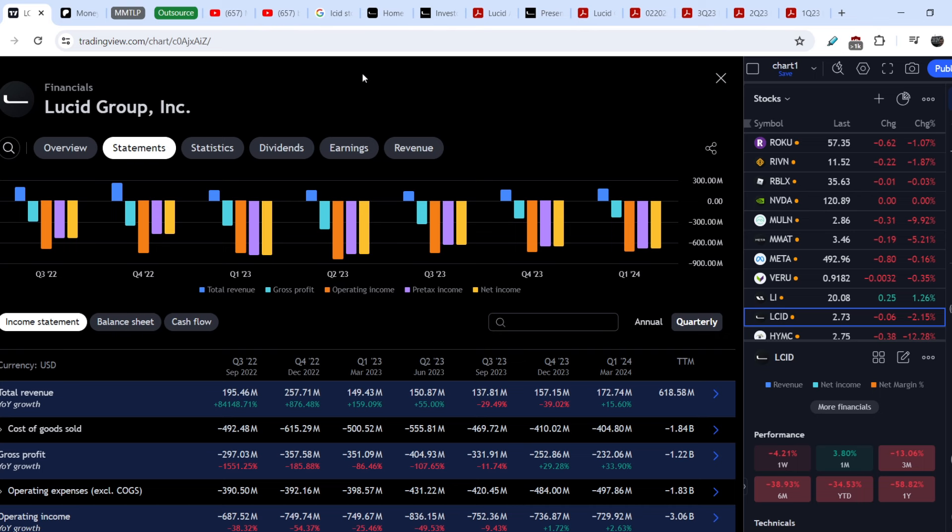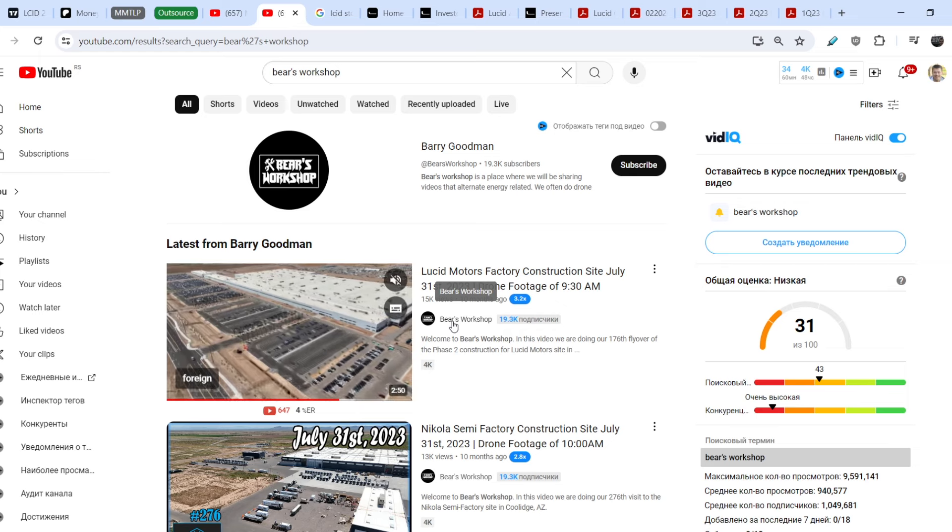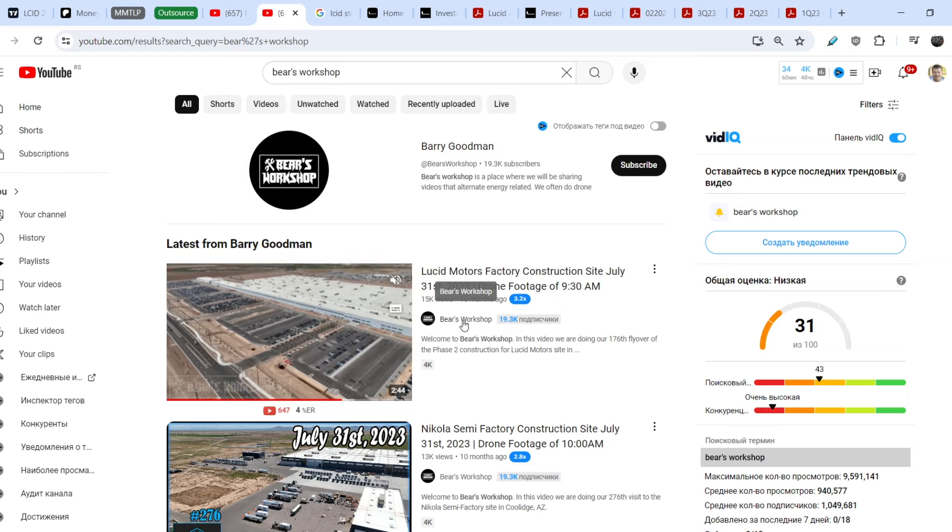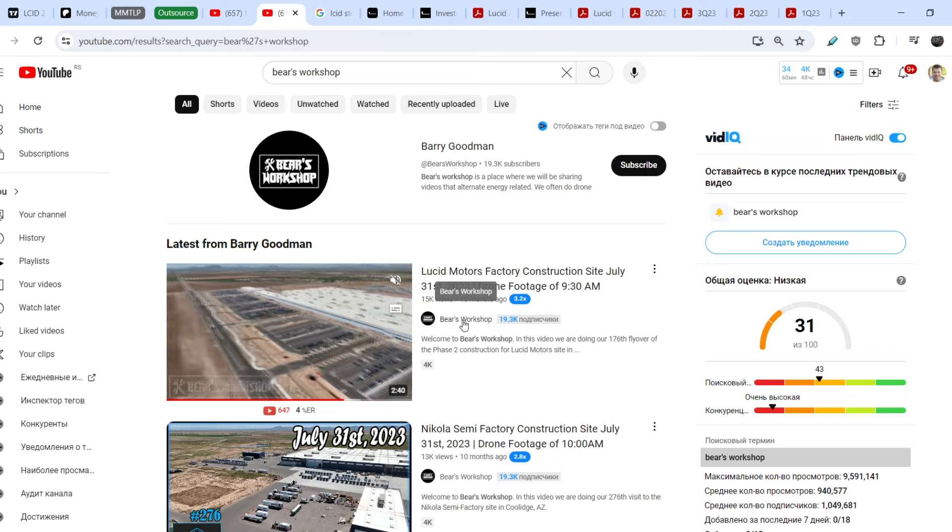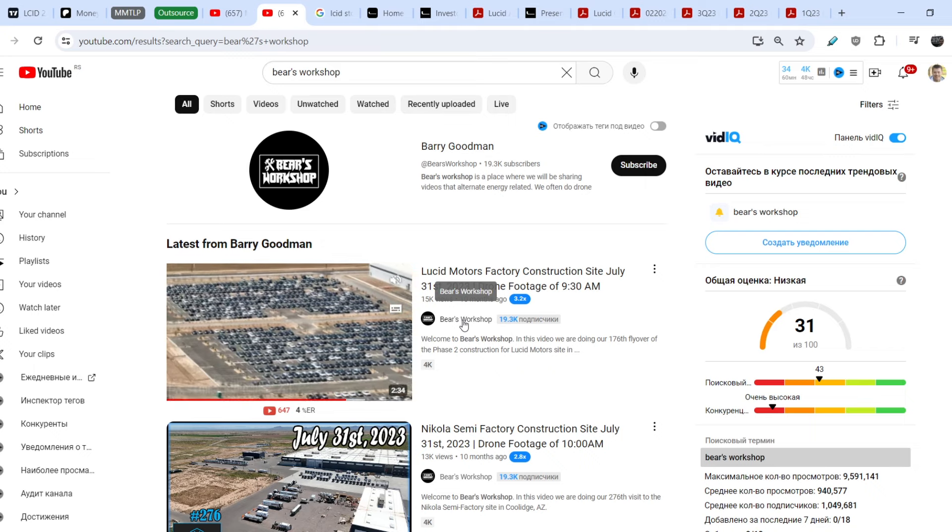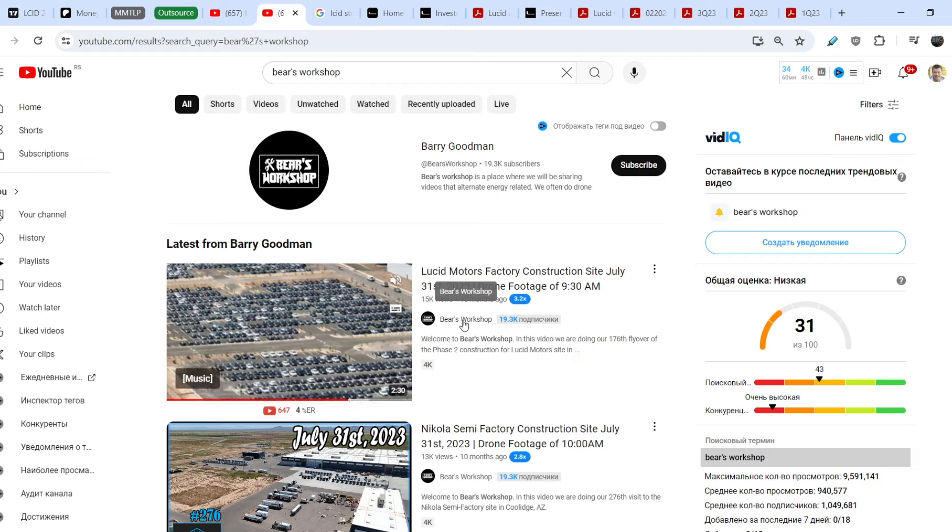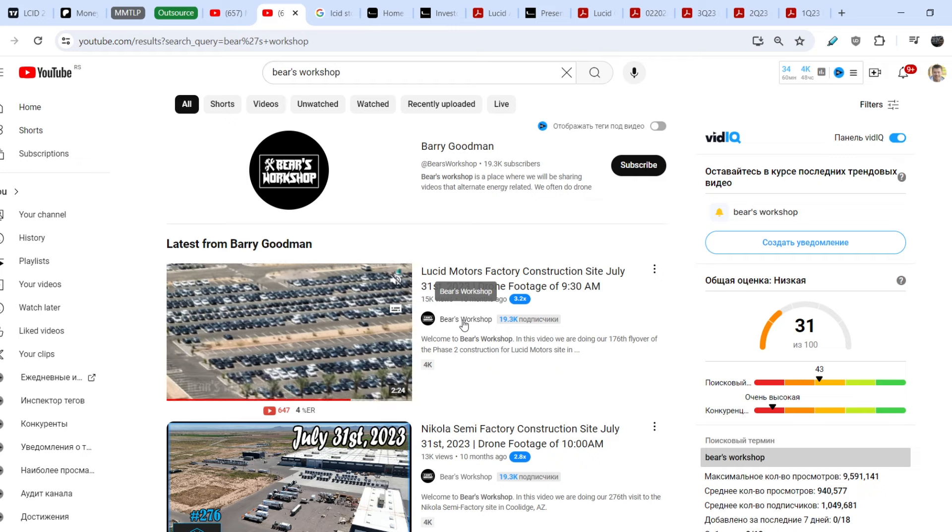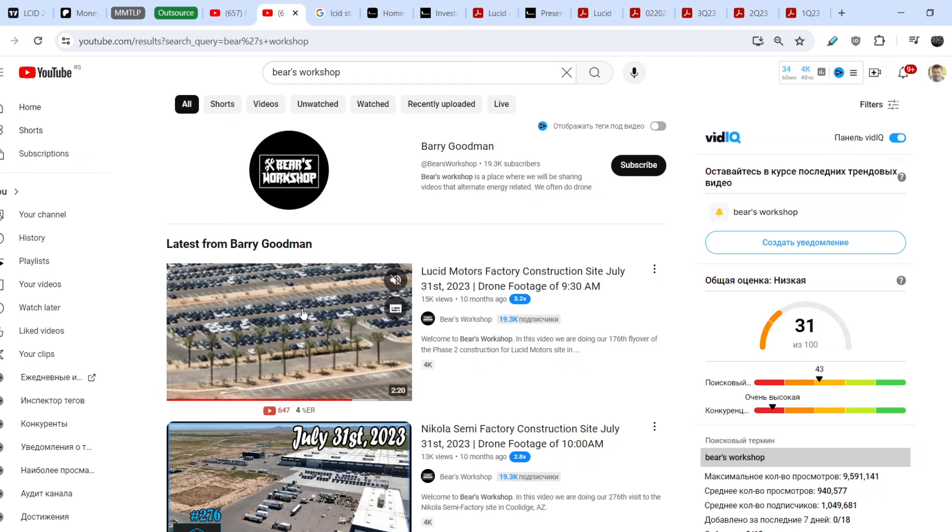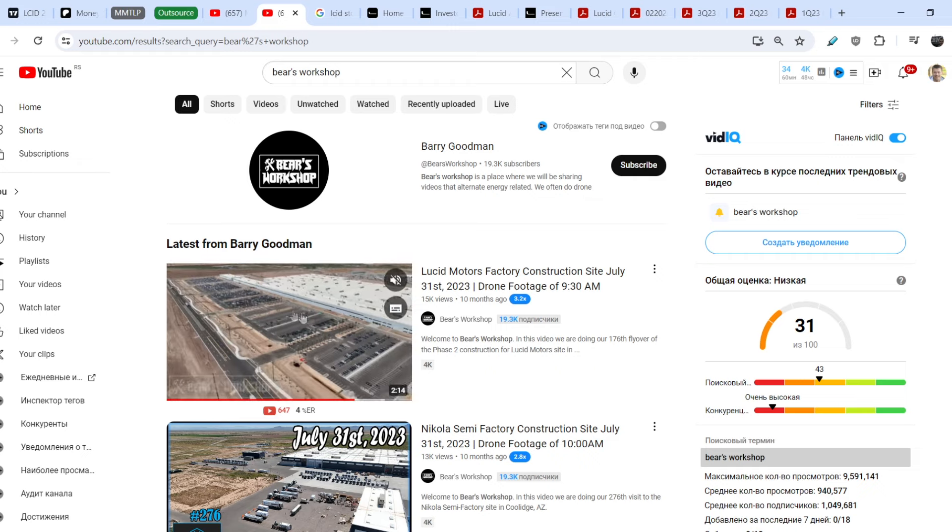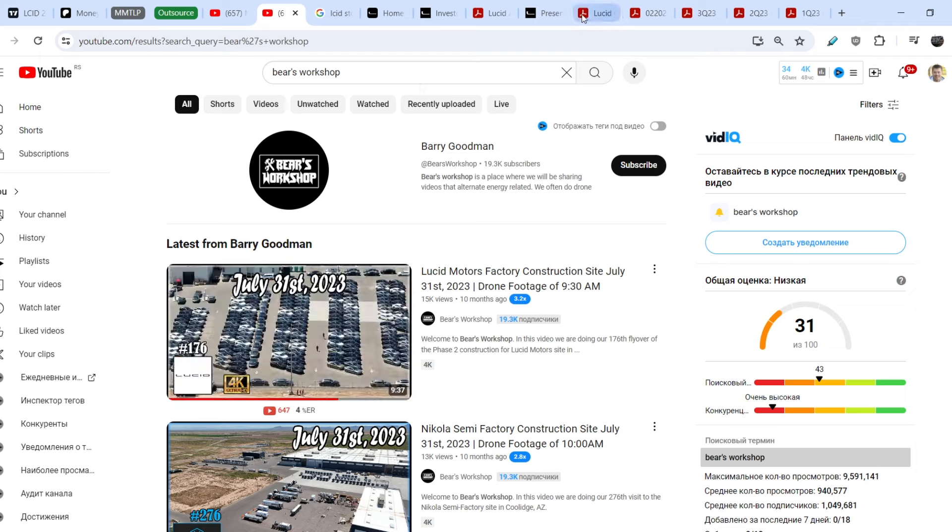I stopped doing any updates on Lucid because I saw a problem with the demand for their vehicles. If you take a look right here, it is the Bear's Workshop YouTube channel. For a long period of time this person was doing flyovers on the Lucid Motors factory, and here you can see a lot of vehicles that were stored about 10 months ago on their parking lots.